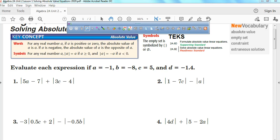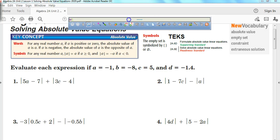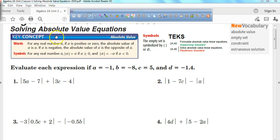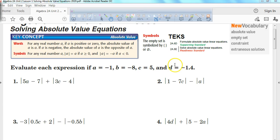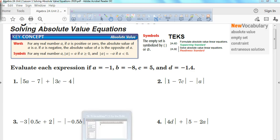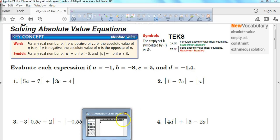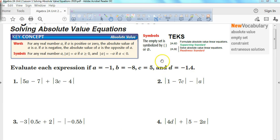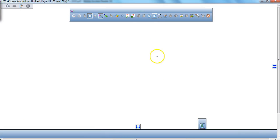Today we are starting our unit 2 dealing with absolute value equations. We're going to first talk about how to evaluate absolute value and show you how you can use your graphing calculator to help you. But the first thing we're going to talk about is actually what absolute value is.